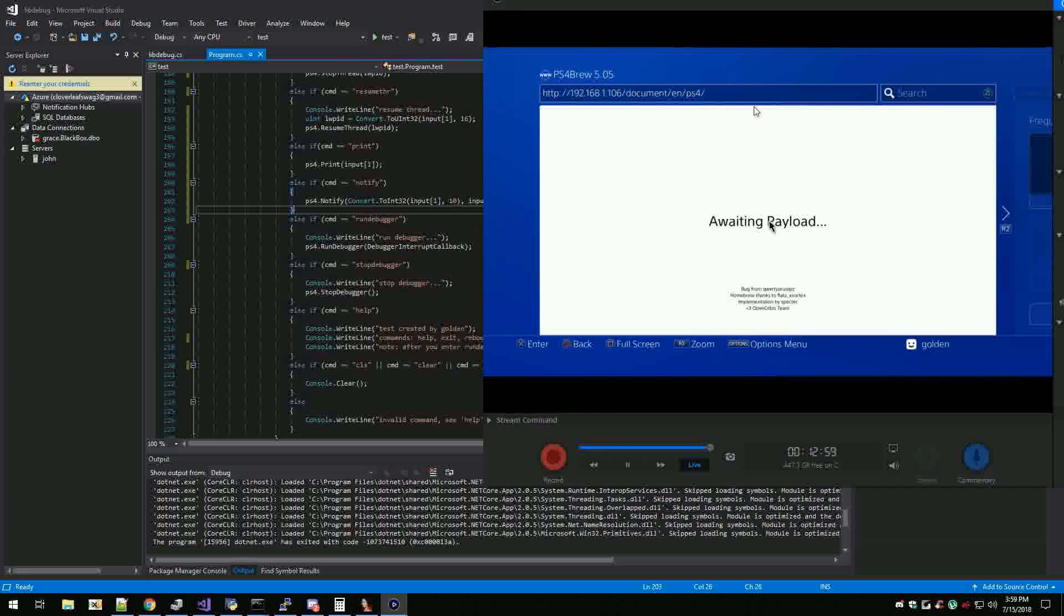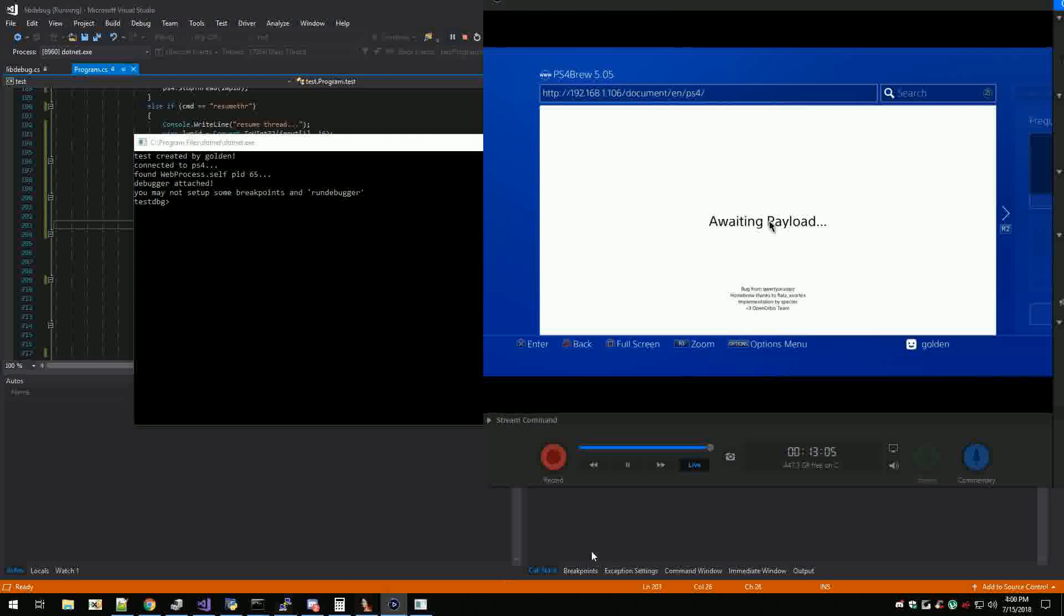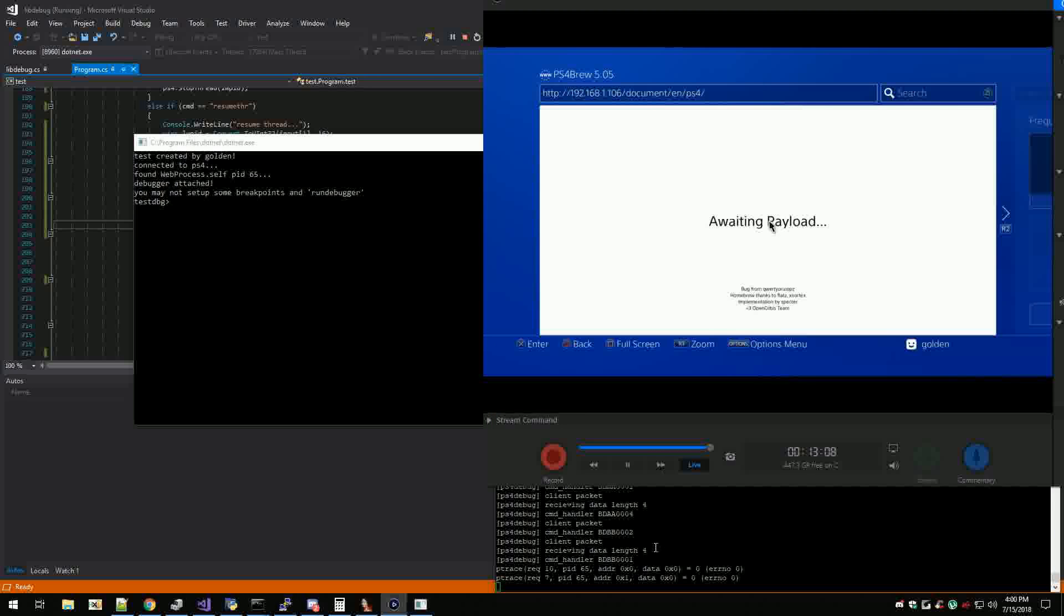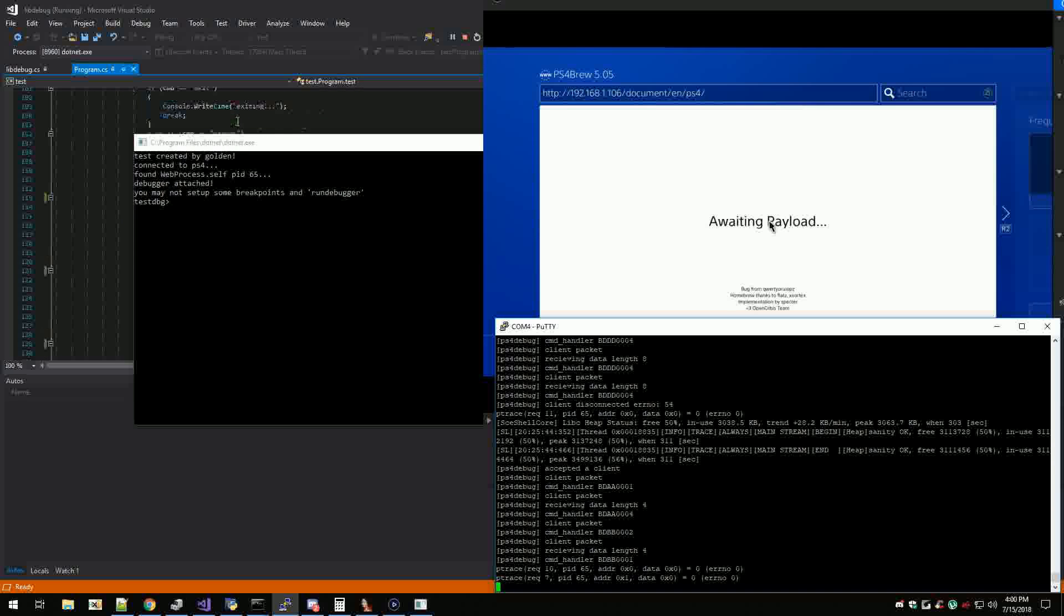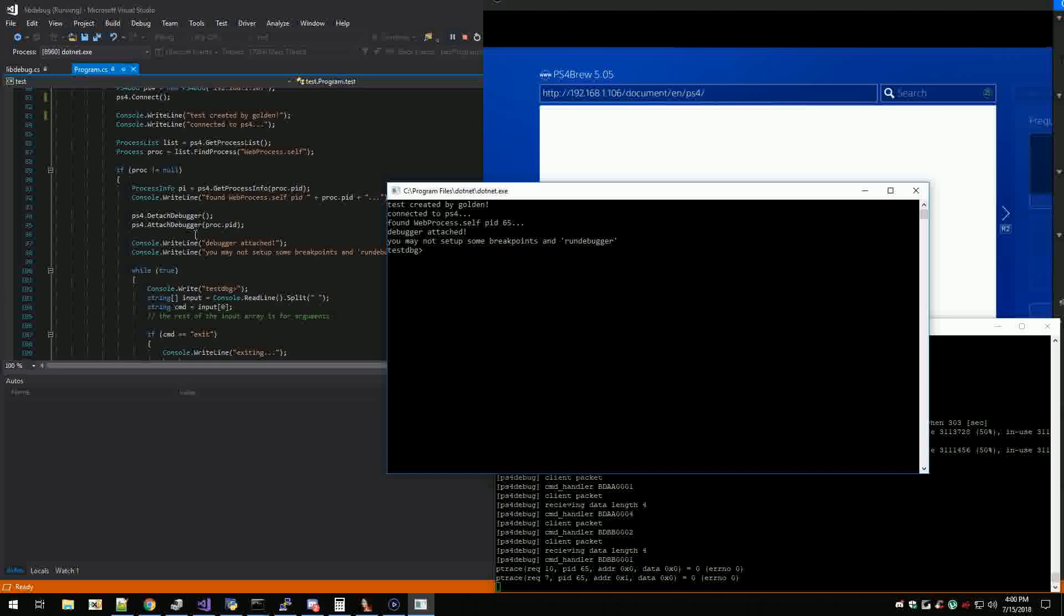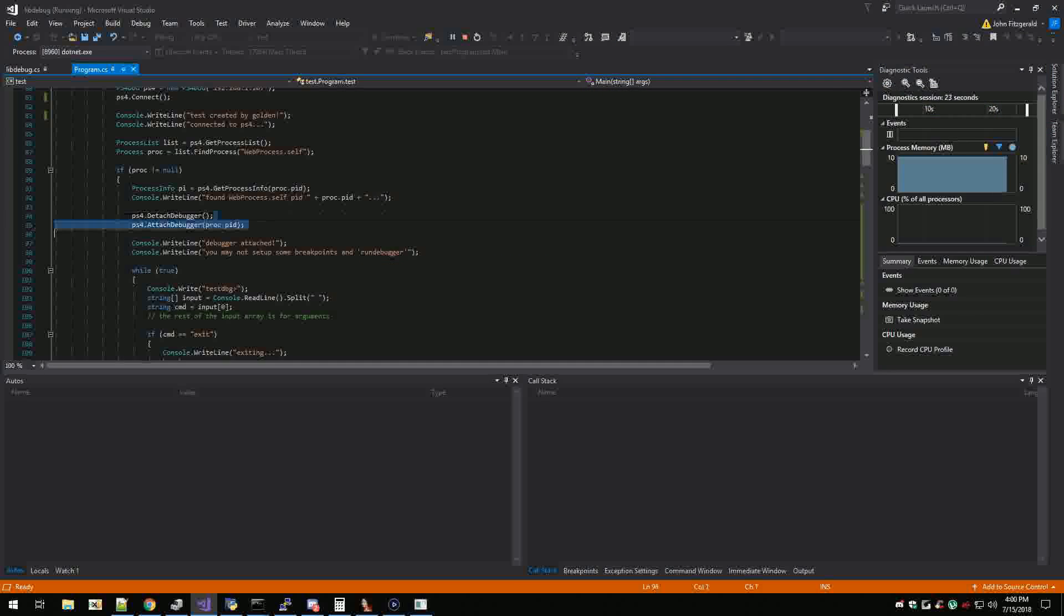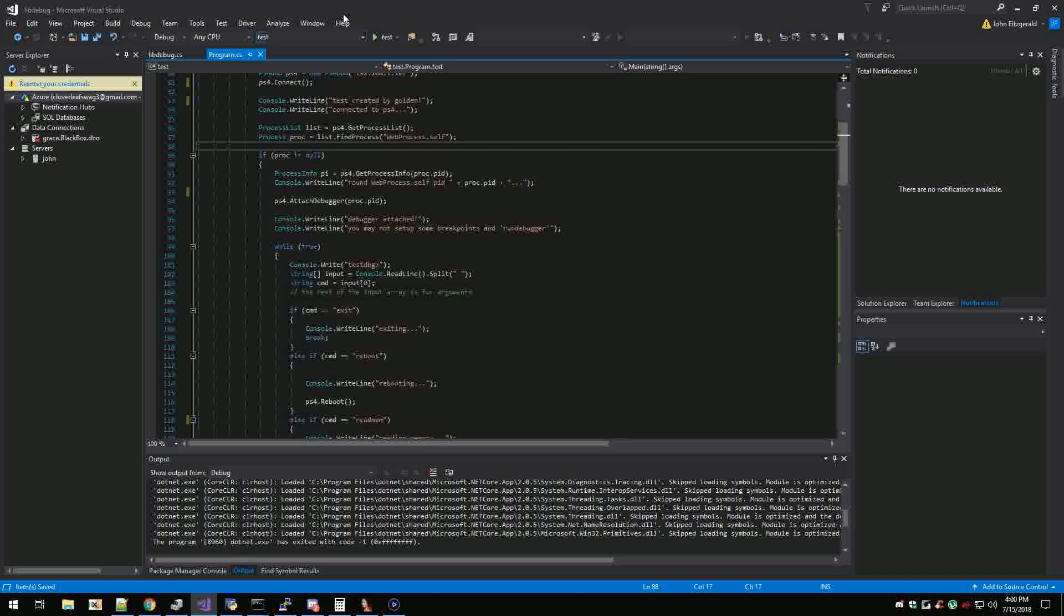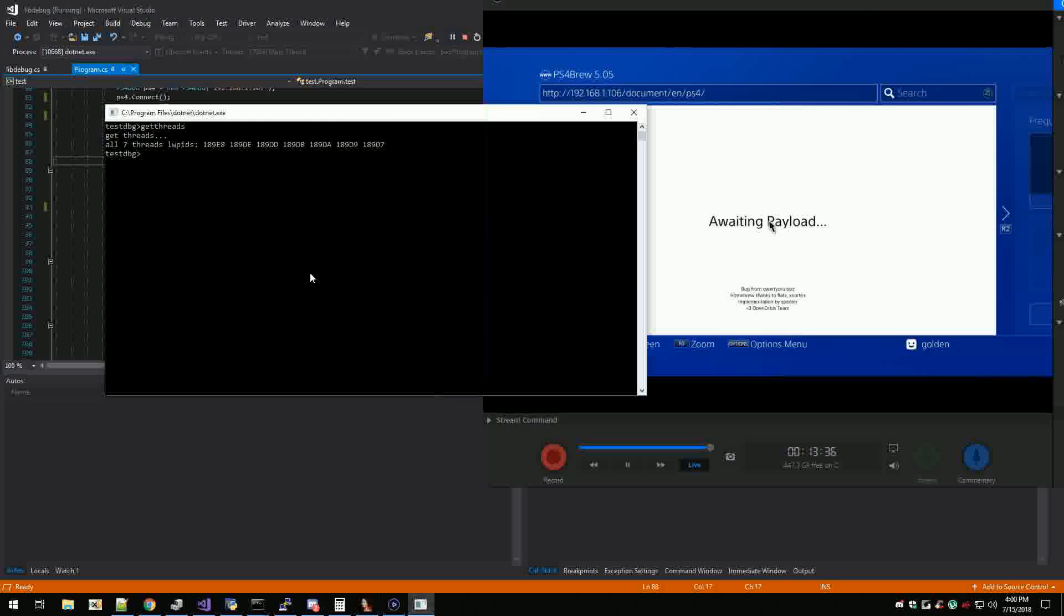Okay so we connect right, and the ptrace attach and PT continue work. As you can see I'm always just attaching to the web process. You can see up here I'm detaching whatever might have been there and then I'm attaching again. Detach actually I changed it so you don't actually have to do that. But anyway, so I can get like get threads right, so there's seven threads running. There's six threads now.